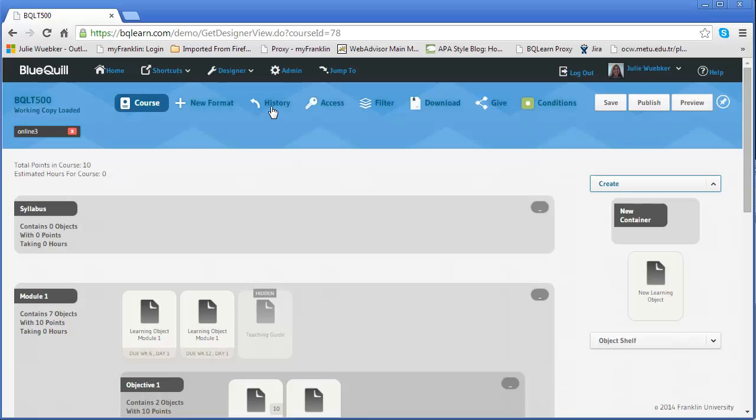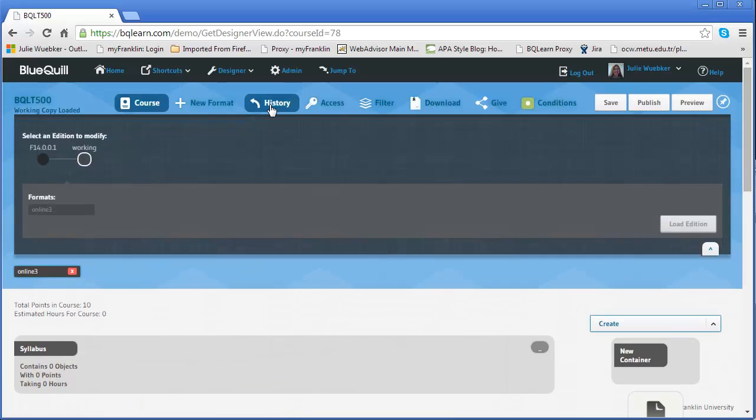And now I want to look at my history. So my history is telling me what I'm working on or it's telling me what's running right now. So I know what my formats are and I now have this edition. So I have edition F14 0.0.1 and then I also have what's called the working copy.